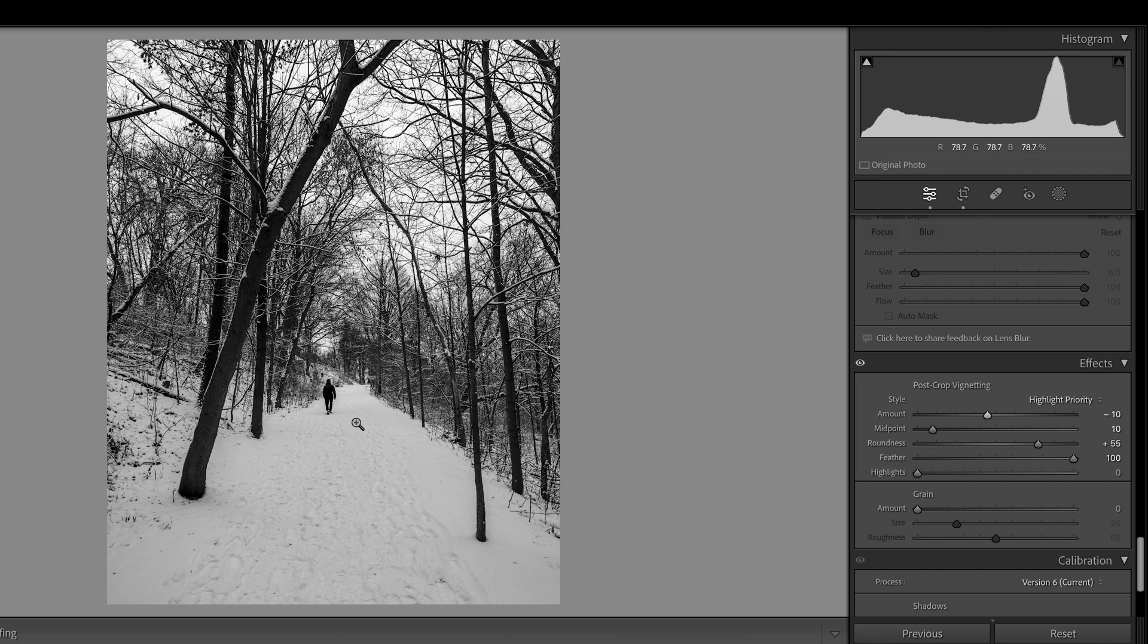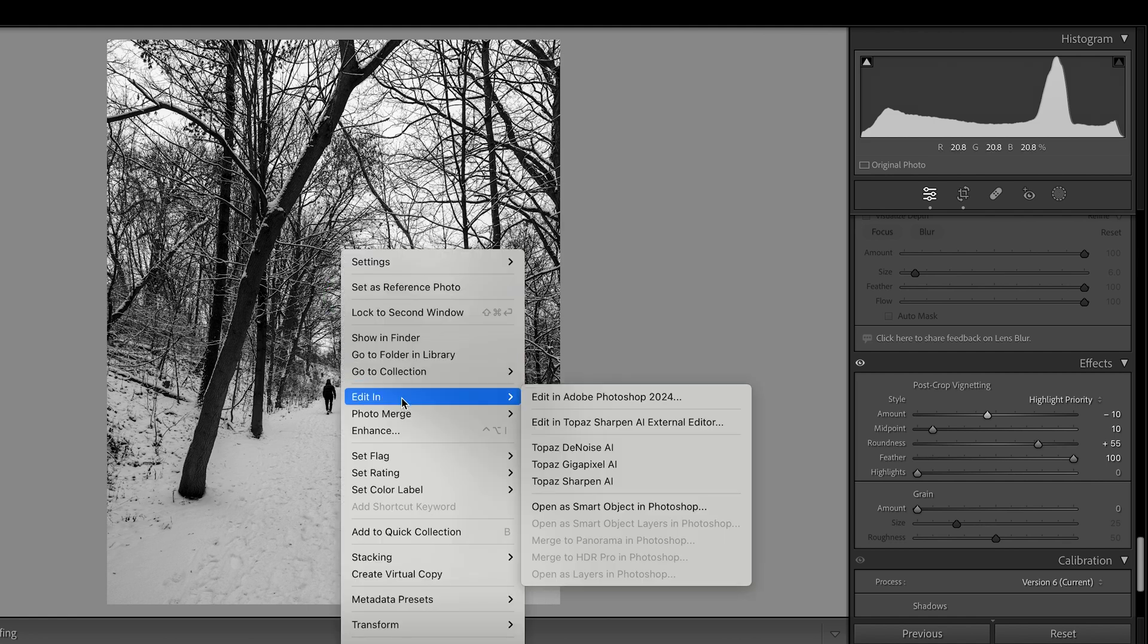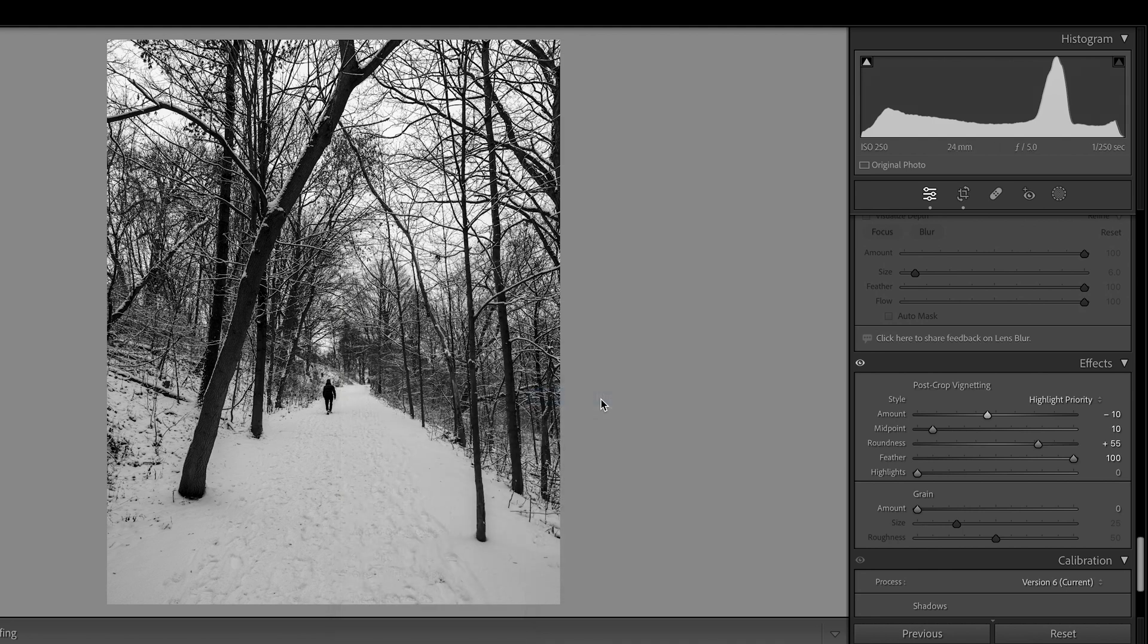Now, we can move to Photoshop to do further adjustment. Just right click. Edit in. Edit in Adobe Photoshop 2024. Click on that. So, Lightroom will send this photo to Photoshop automatically.